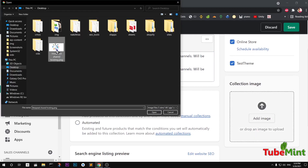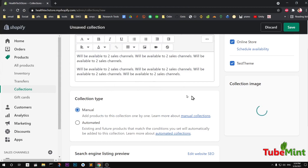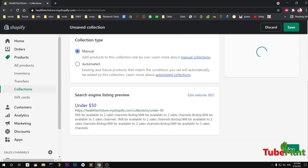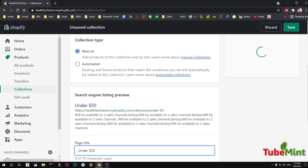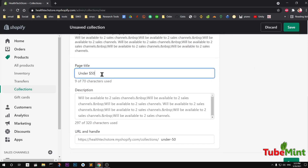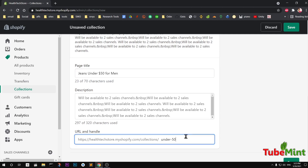You can also schedule availability under the online store theme, and then select a collection image, which is very important. Our collection type is going to be manual. Then we want to fix our SEO title — for example, 'Jeans Under 50 for Men or Women' — and write a relevant description for SEO.